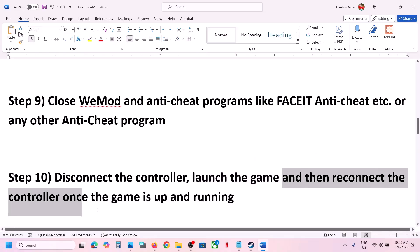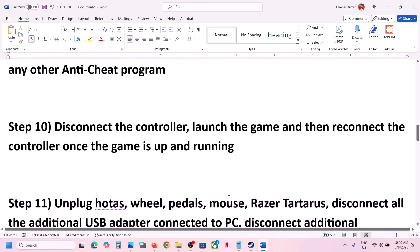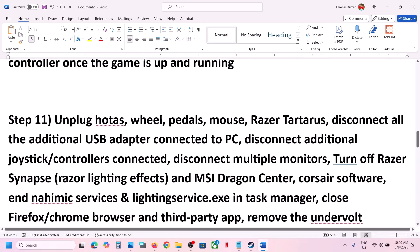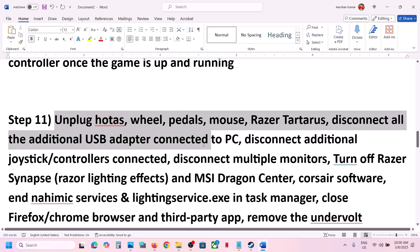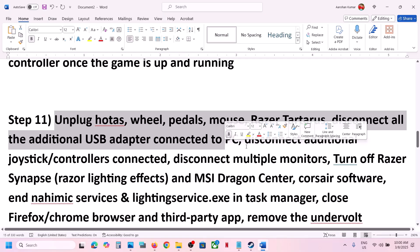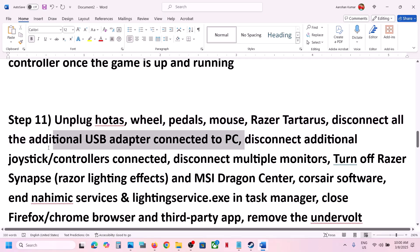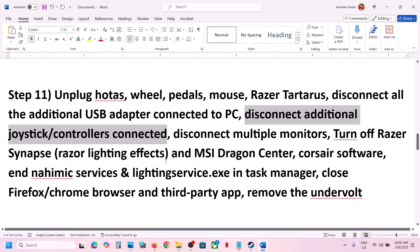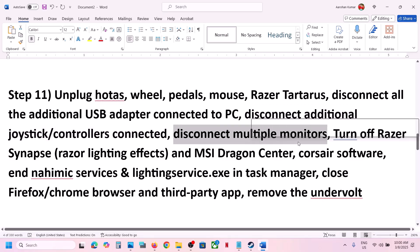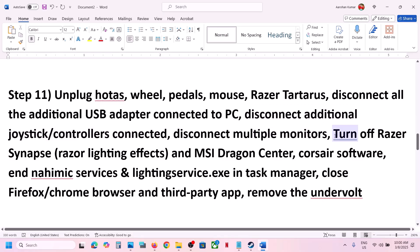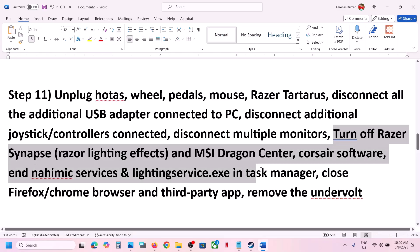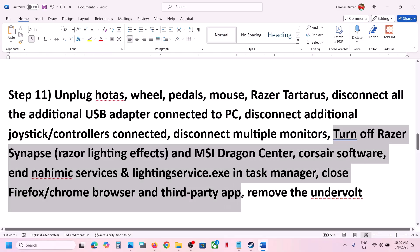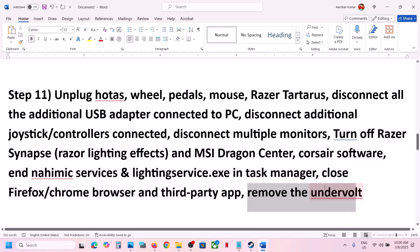The next step is to disconnect the controller before launching the game. Launch the game first, then reconnect the controller once it's up and running. Also unplug all external devices you're not using — steering wheels, pedals, USB adapters, extra controllers, USB dongles. Try launching on a single monitor if you have multiple monitors connected.